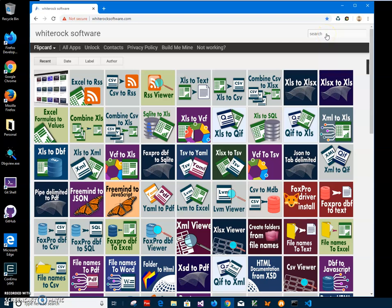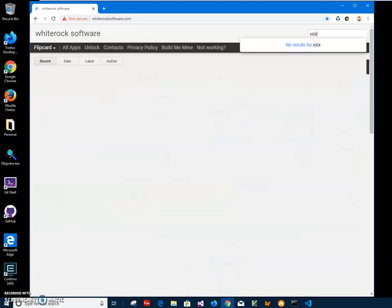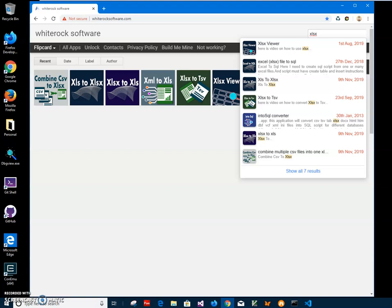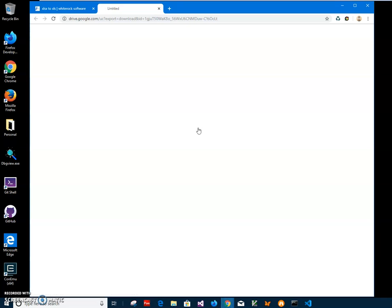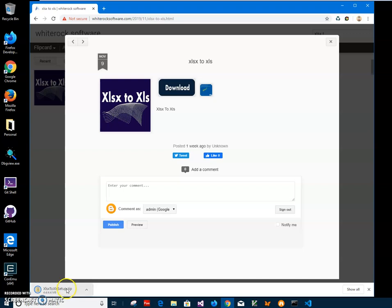To find the app, I will type 'XLSX to XLS' and click on the result. I'll double-click the download button to start the downloading process and wait until the file is downloaded to my computer. The file will be archived with the installer inside, so I will click on the archive to open it.